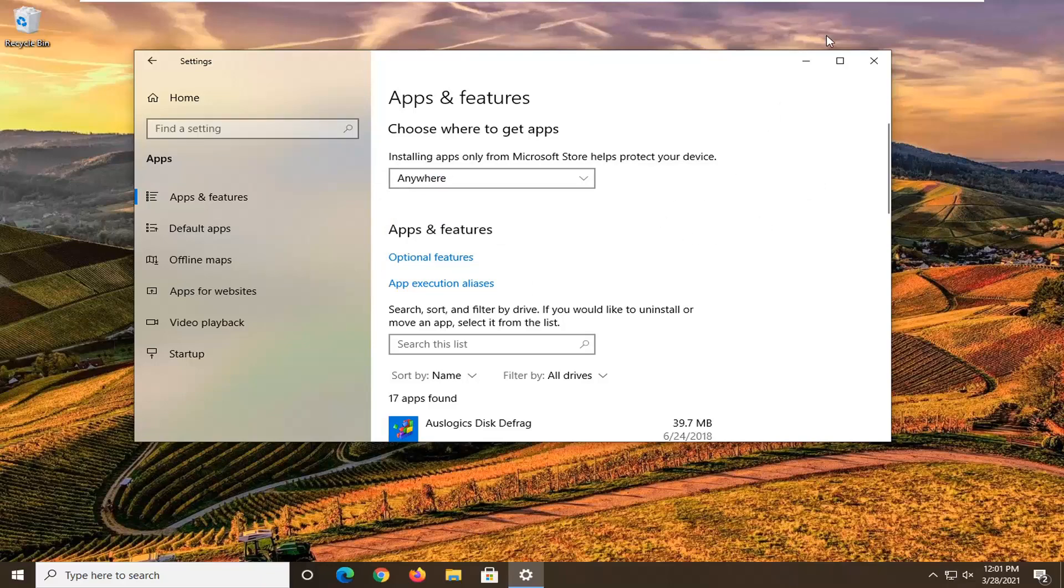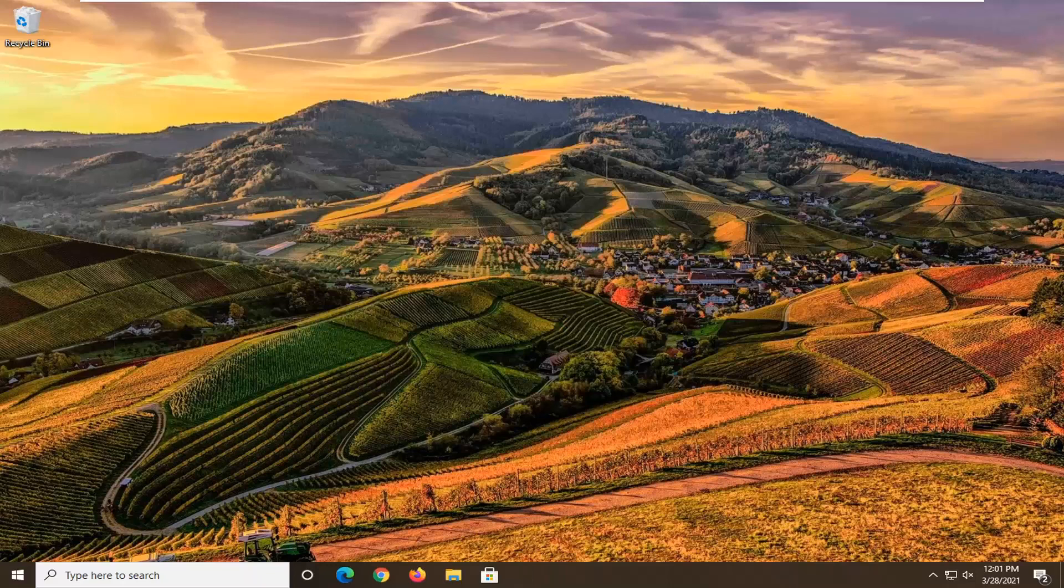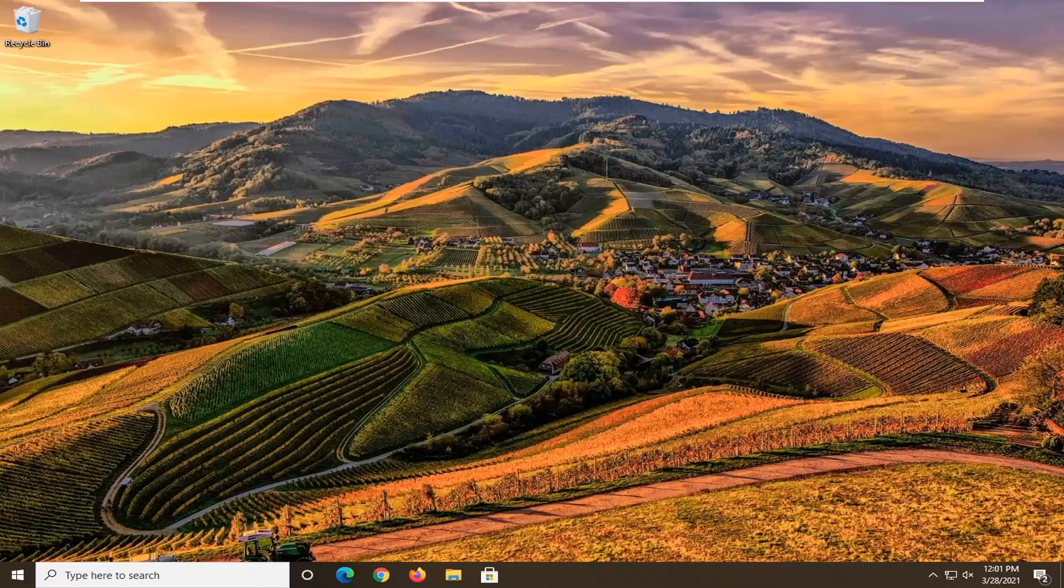Once you're done with that you can close out of here, restart your computer and that should be about it.